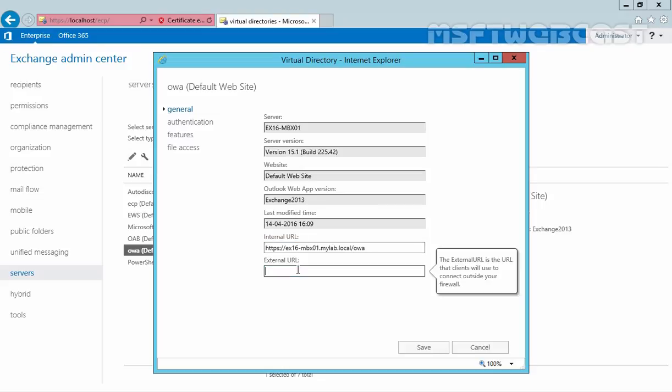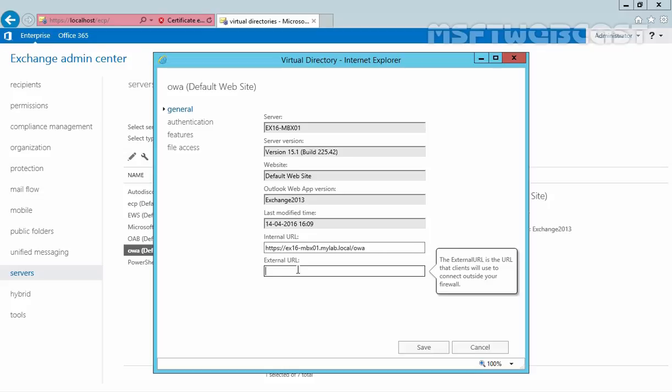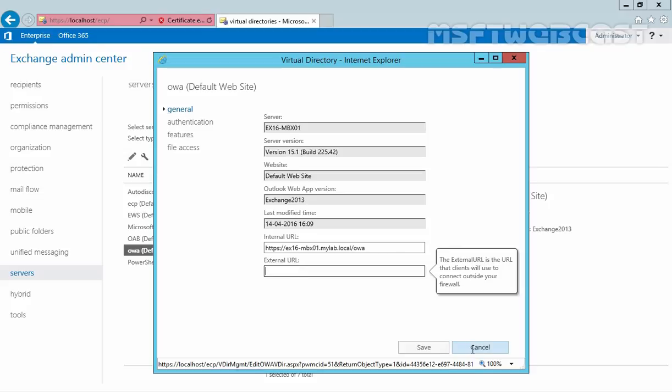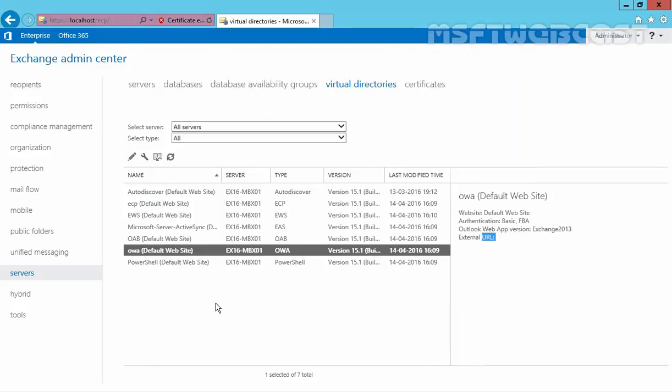Now here you have to specify the name of our external URL. We can add each individual entry for all virtual directories, but in Exchange,